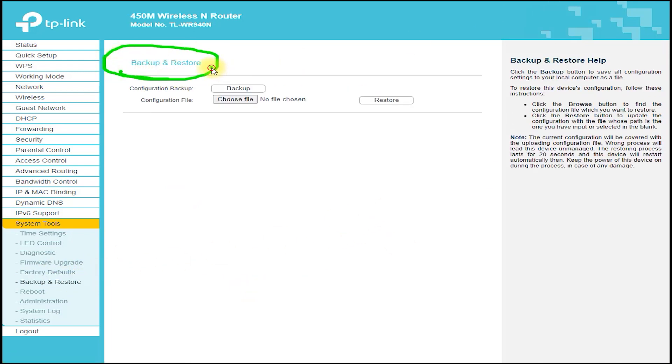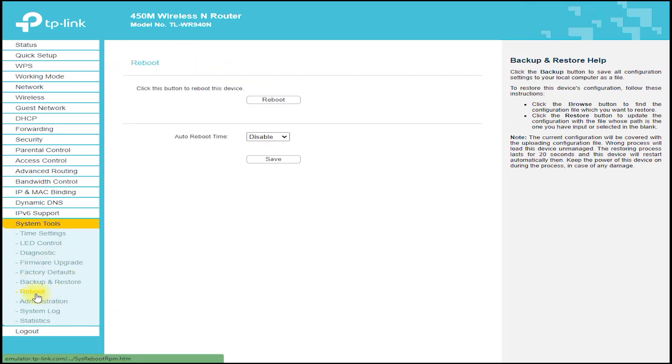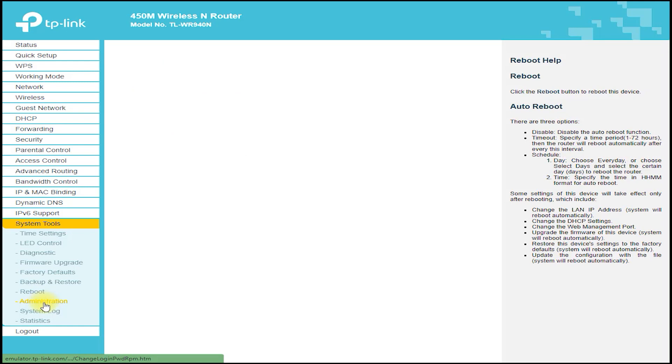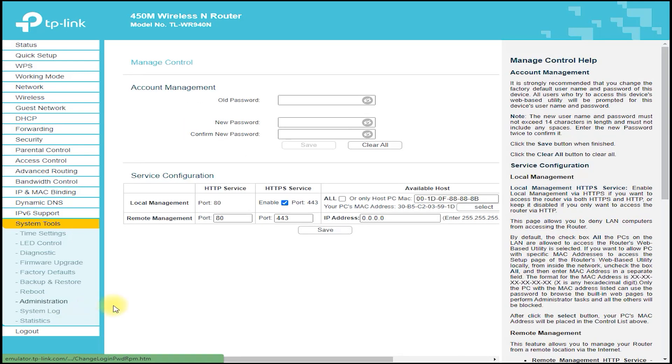Another great feature of the TP-Link TL-WR940N is its support for IPv6, which is the latest version.